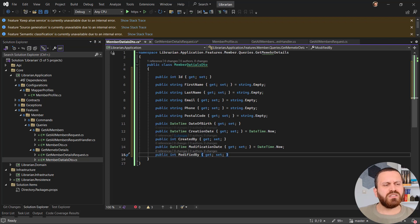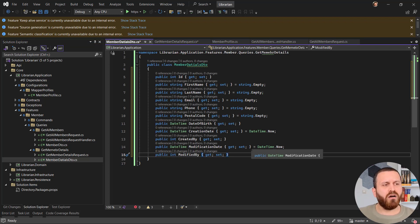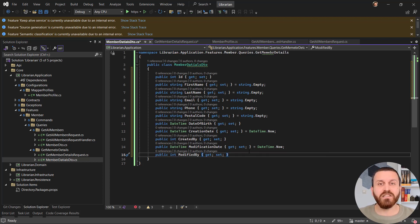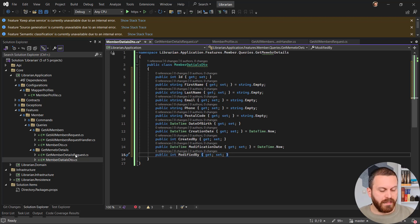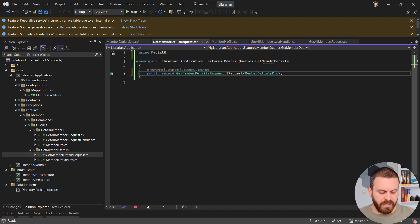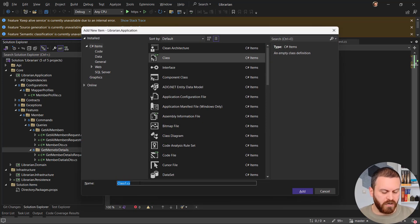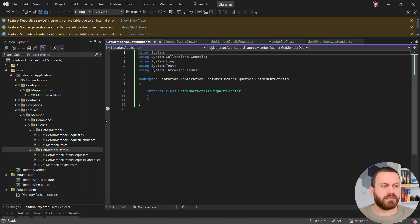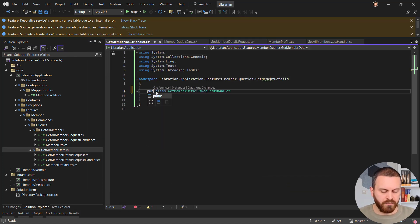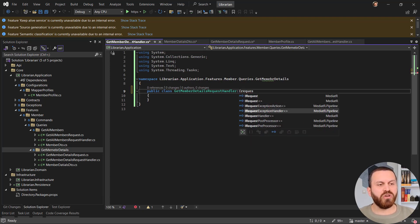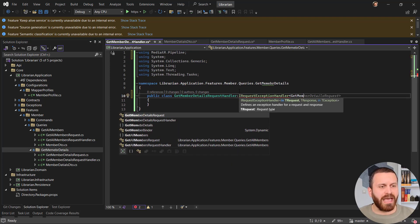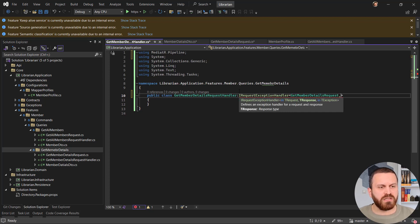Going back to the MemberDetailsDto, I'll think about what properties I need. Returning all the properties from the model should be sufficient for now — we'll improve it later. Now it's time to generate the handler. I'll copy the name, paste it, and add 'Handler' at the end. It should be public and implement IRequestHandler, accepting GetMemberDetailsRequest and returning MemberDetailDto.